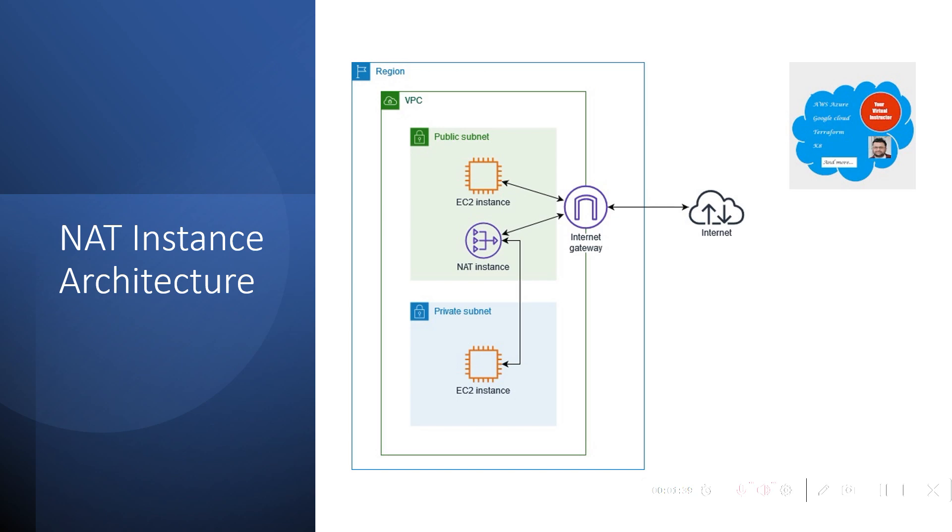We are going to deploy a VPC and inside the VPC we are going to deploy one public subnet and one private subnet.